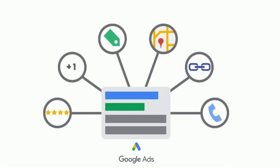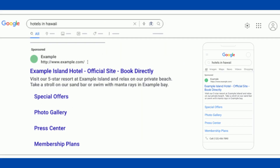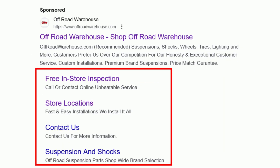Use ad extensions. These extensions can help you increase the visibility and click-through rate of your ads. You can use ad extensions to add your phone number, address, website, and other relevant information to your ads.